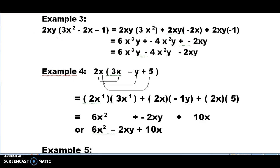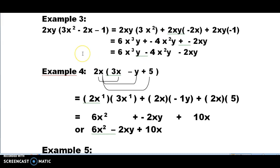Example 3 has 2xy out front and 3 terms inside. So it's 2xy times 3x squared, plus 2xy times minus 2x, plus 2xy times negative 1. For the first: 2 times 3 is 6, x times x squared adds exponents to get x cubed, and there's only 1y. For the second: 2 times negative 2 is negative 4, x times x gives x squared, and we bring down the y. For the last: 2xy times negative 1 gives negative 2xy. You can leave the answer in expanded form or consolidate the plus-minus signs.